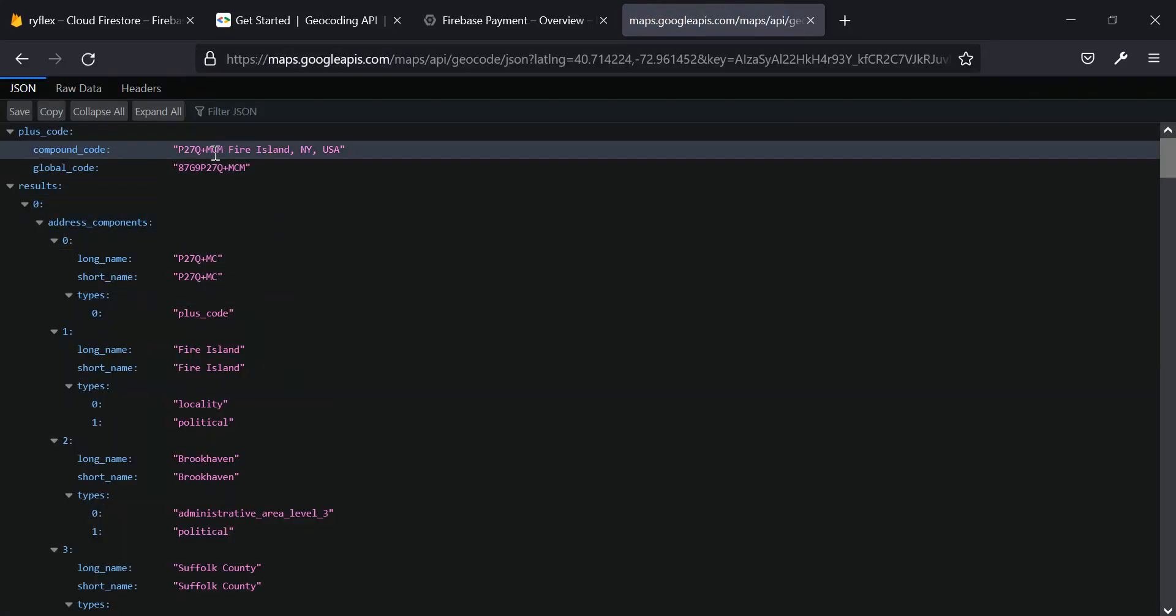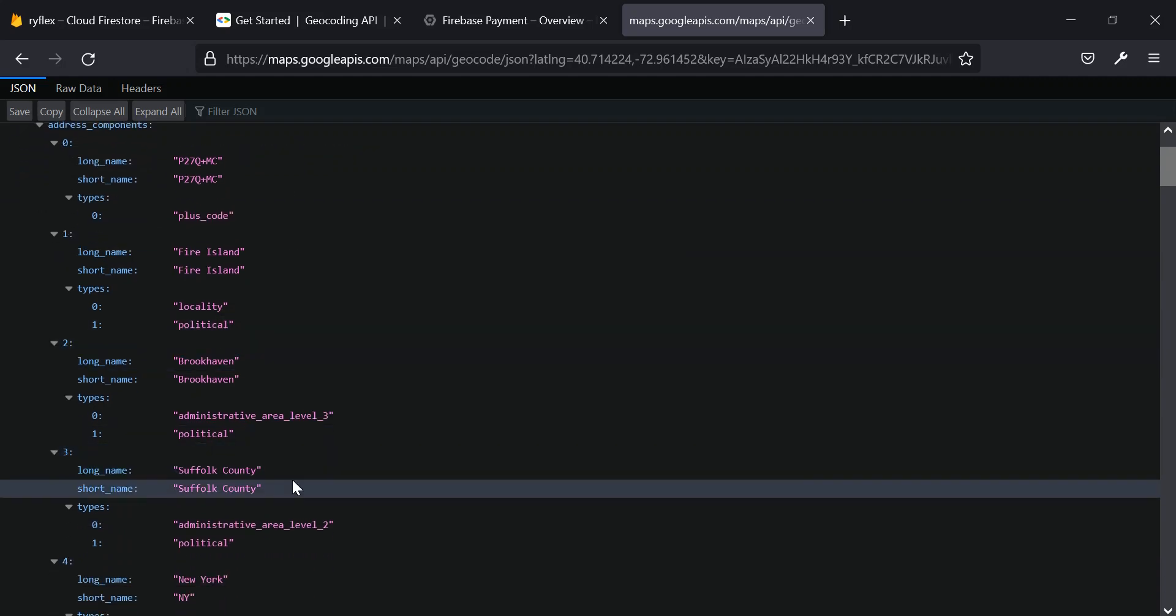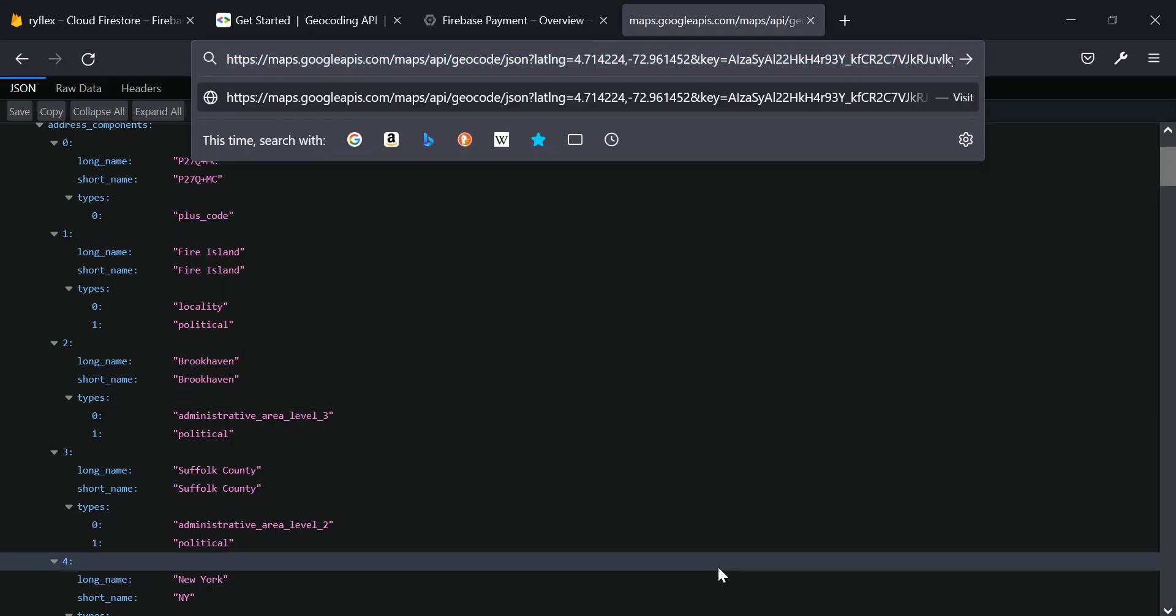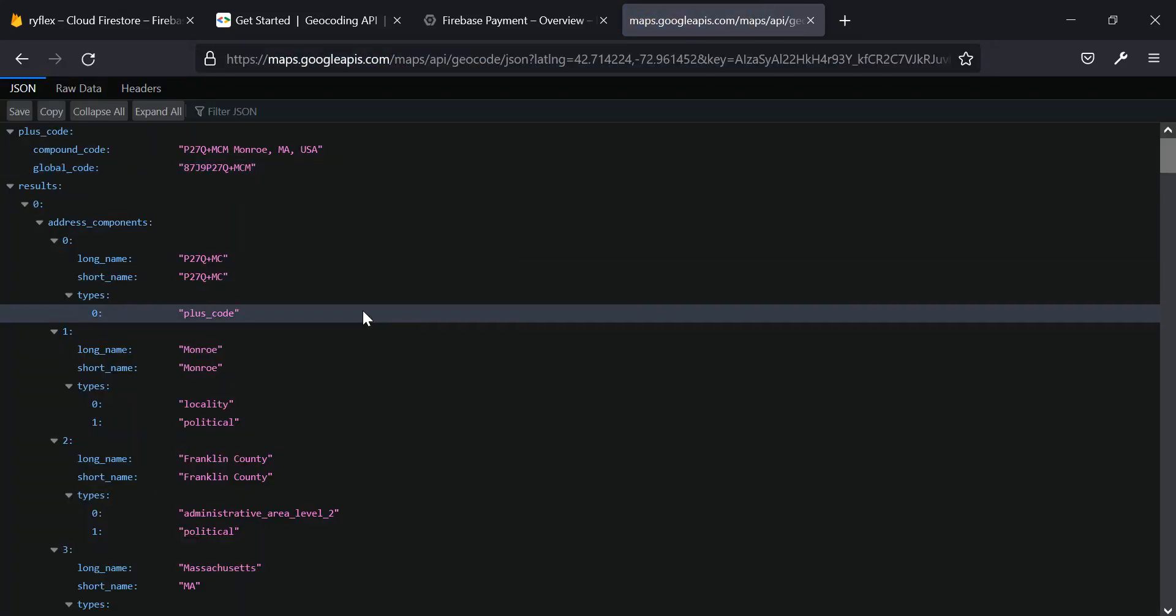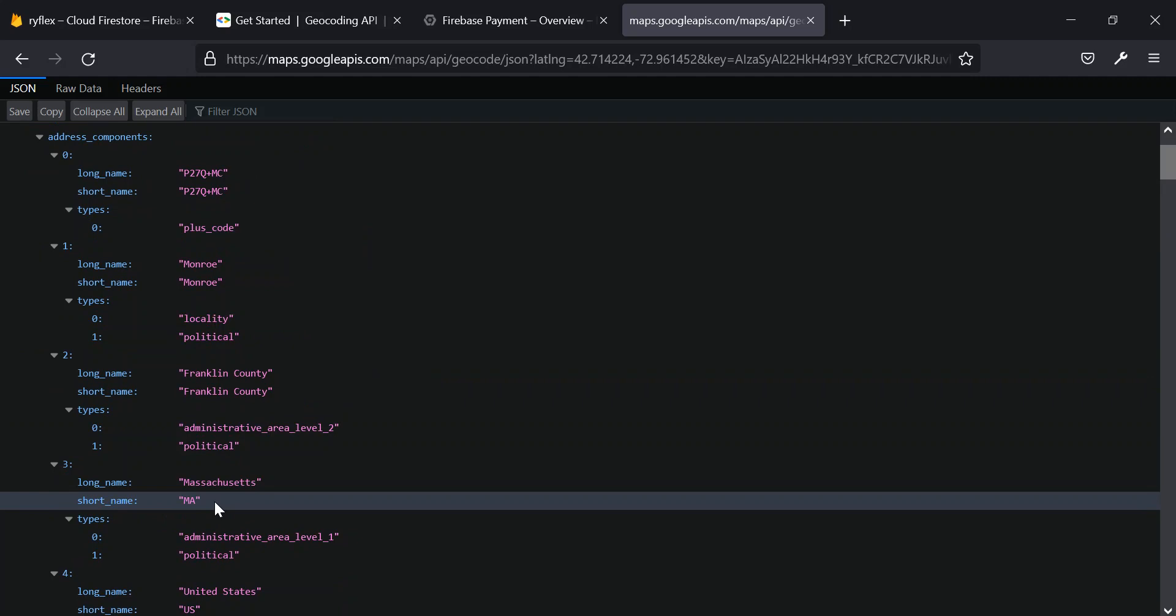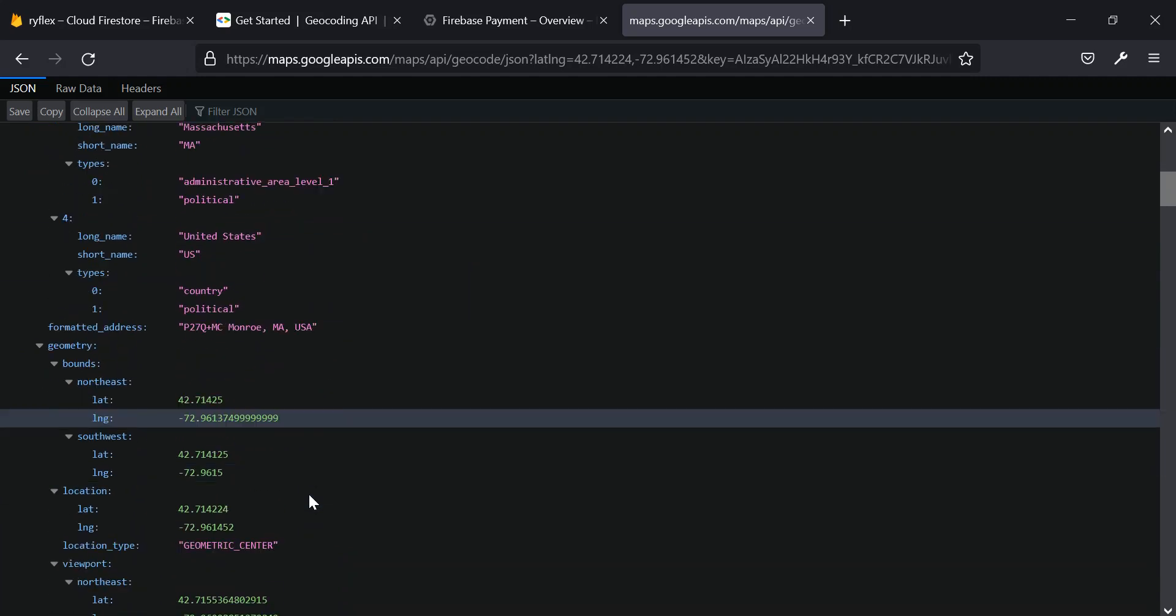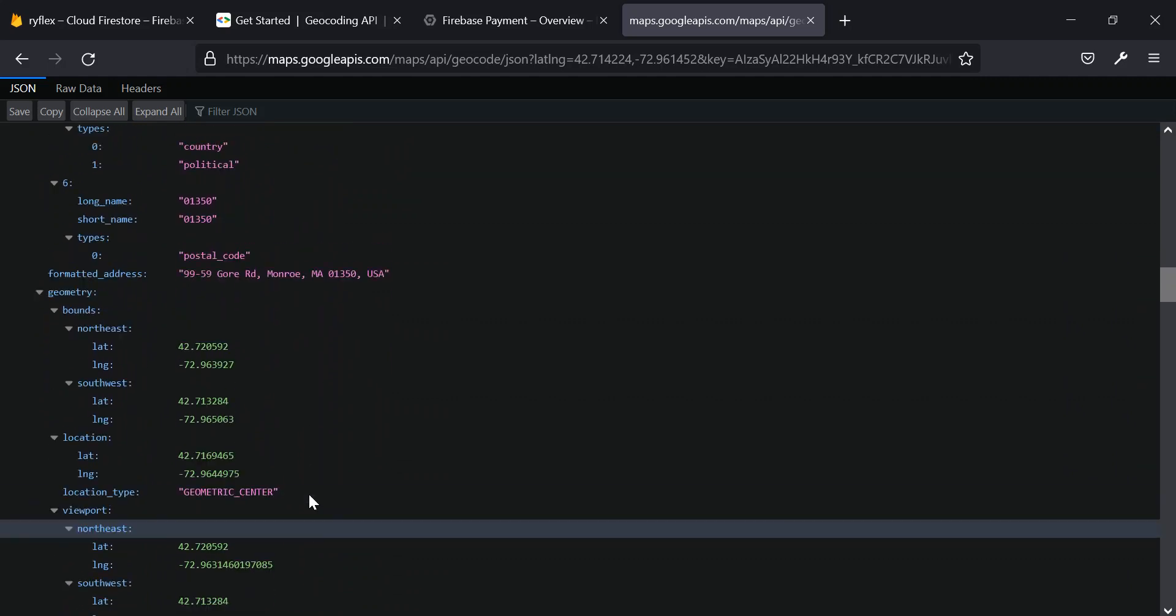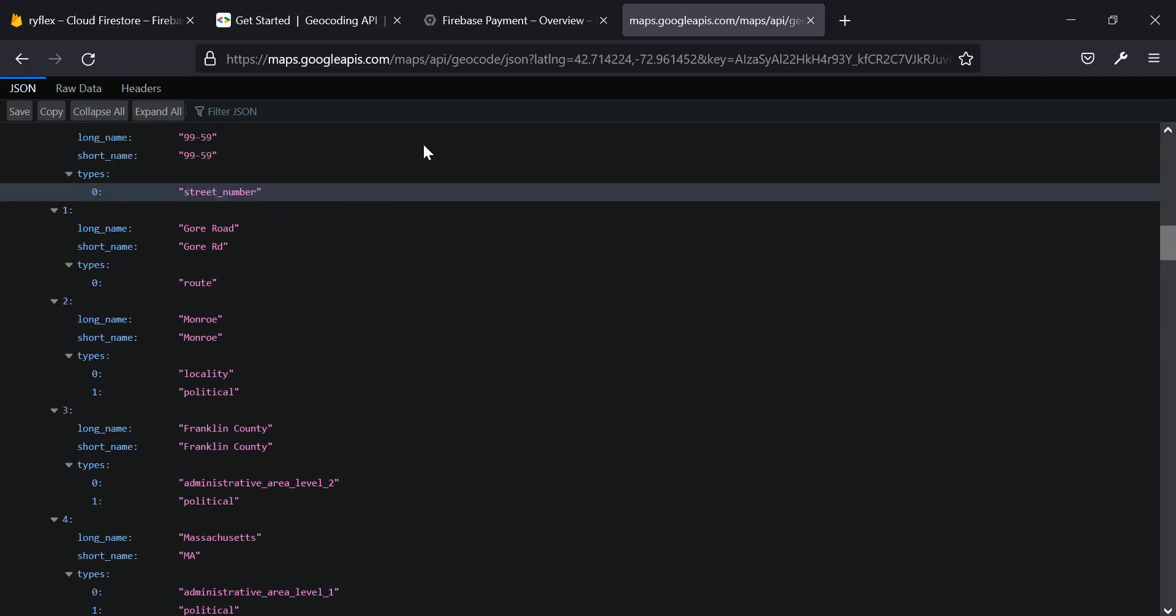So you see where it took me? Fire Island, Brooklyn, Suffolk County. Okay, let me change this a little bit and add two. So this is Massachusetts area. So with this, we can be able to get this information and display it to our users. So back to this.